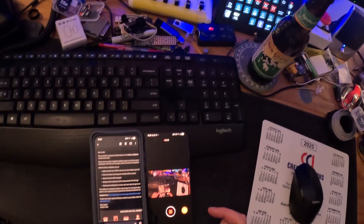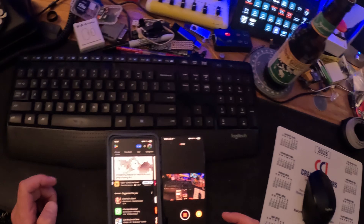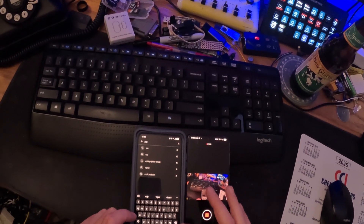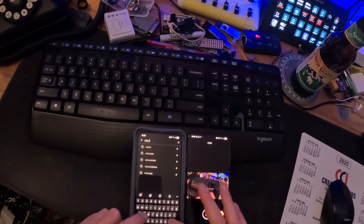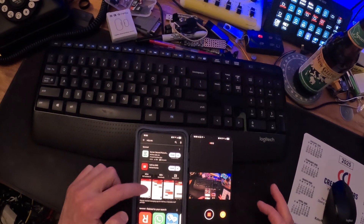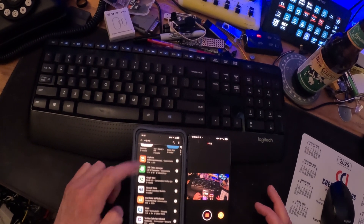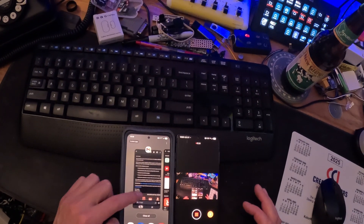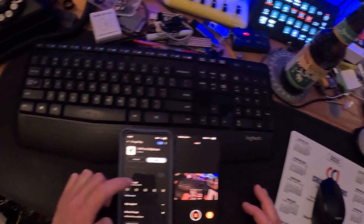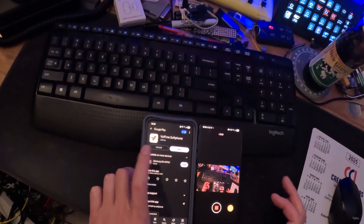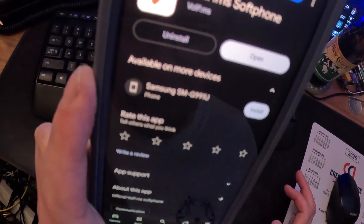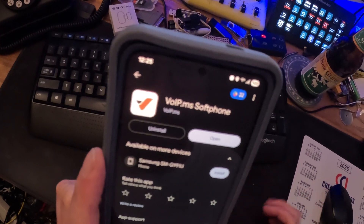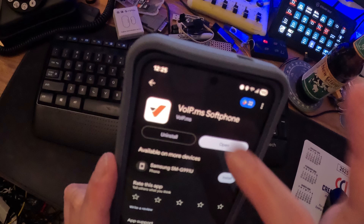What you want to do is go to the Play Store and search for VoIP.ms. If you don't click the link in the email, you can search for it directly. It was really confusing for me at first — I'll leave the link in the description. The official VoIP.ms app is the one you want — that's their only official listing. Download it and open it up.